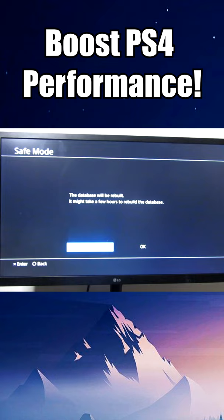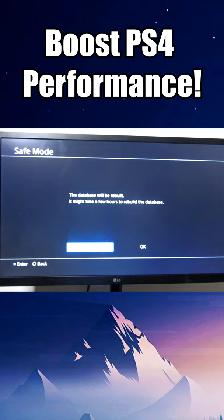Alright, now we're gonna drop down to number five, which is rebuild database, which is simply a way to defrag the PlayStation.